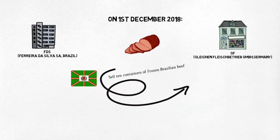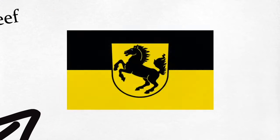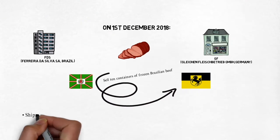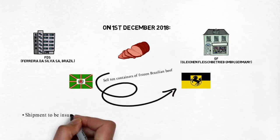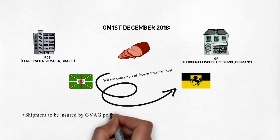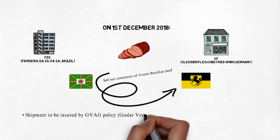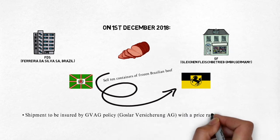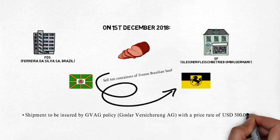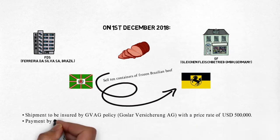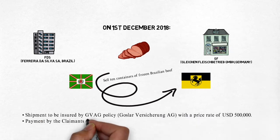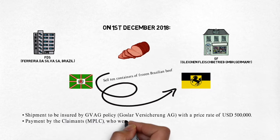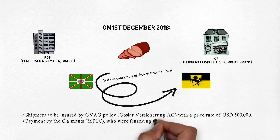The transshipment was to be insured by GVAG with a price rate of US $500,000 by irrevocable letter of credit issued by the claimants who were financing this transaction.